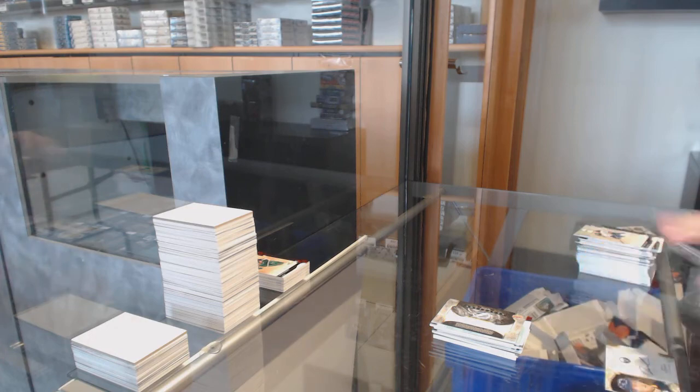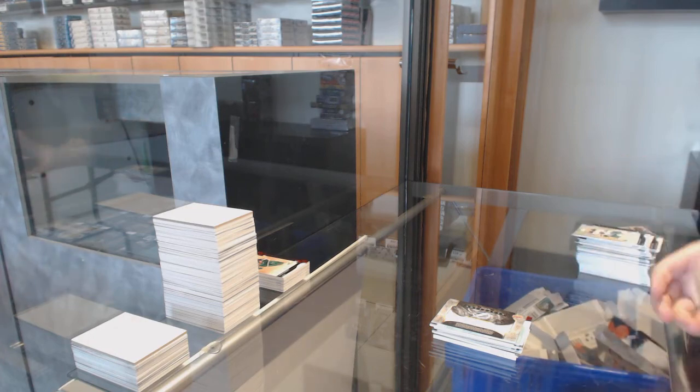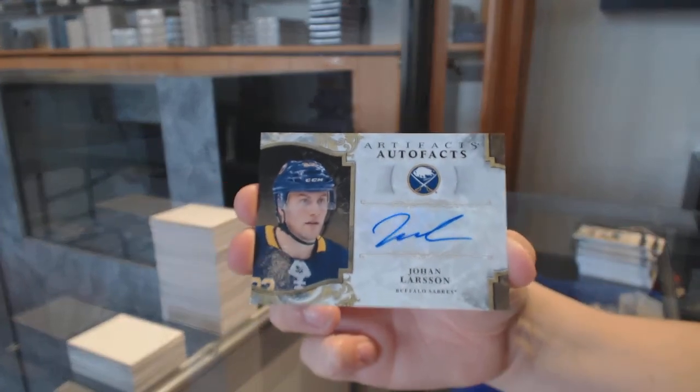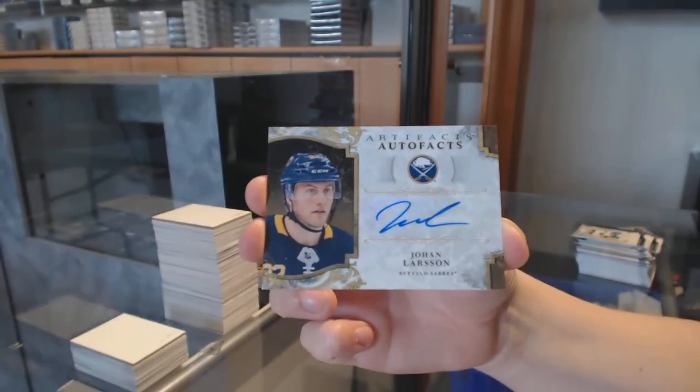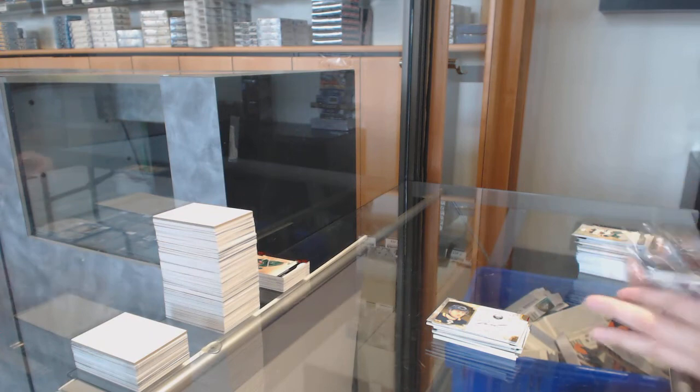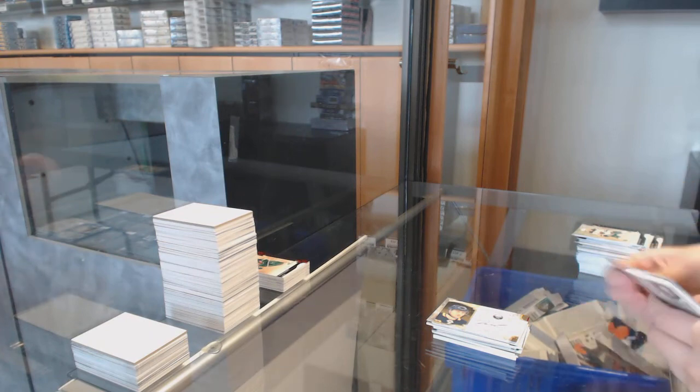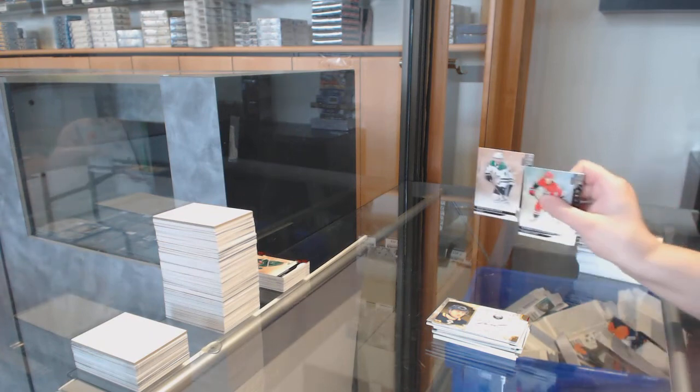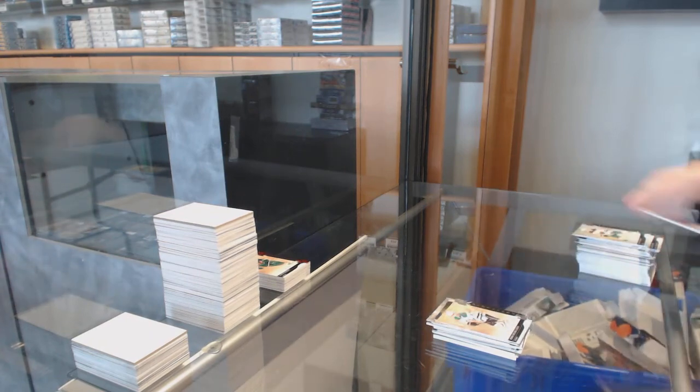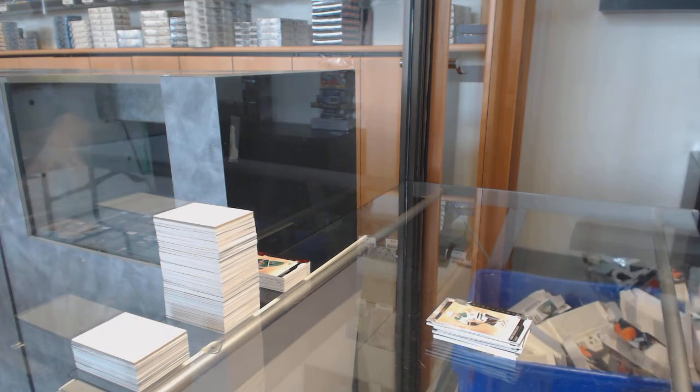Auto Facts for the Buffalo Sabres, Johan Larsson. And number to $6.99, Miro Heiskanen for the Dallas Stars.